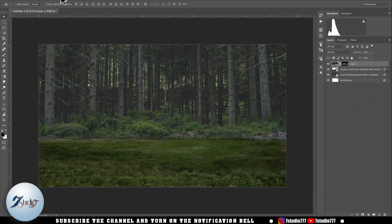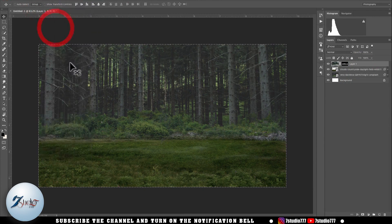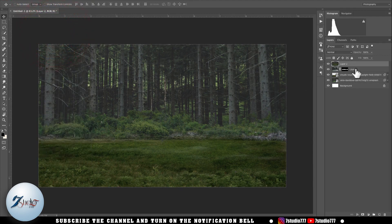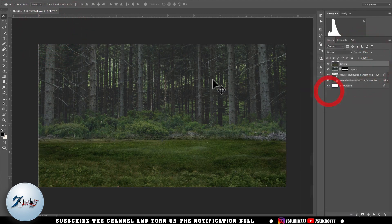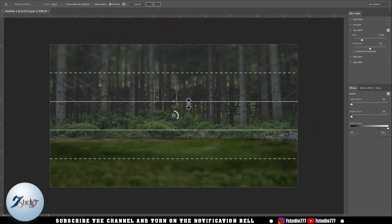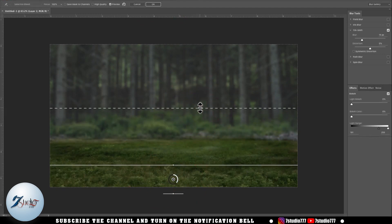After that I select all these photos, do Copy Merged, then paste and convert it to a smart object by right-clicking. Then I go to the Filter menu and select Tilt-Shift in the Blur Gallery, and I give a bokeh effect to it.